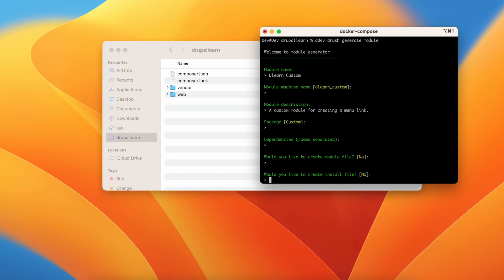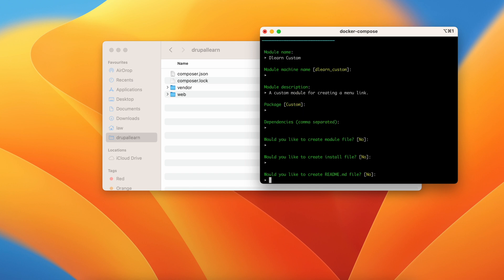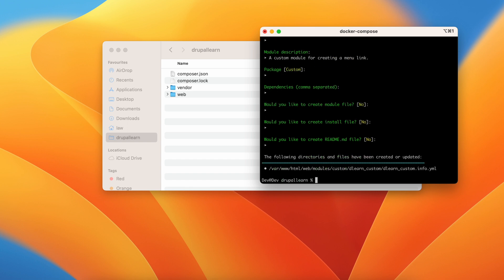So let's just leave it as no. Hit enter. Would you like to create an install file? Install file asks for creating database tables. So we don't need any database tables right now. Let's just leave it as such. Would you like to create a readme file? The readme file is something that gives more info on a module. Since it is a simple custom module, we don't need this right now.